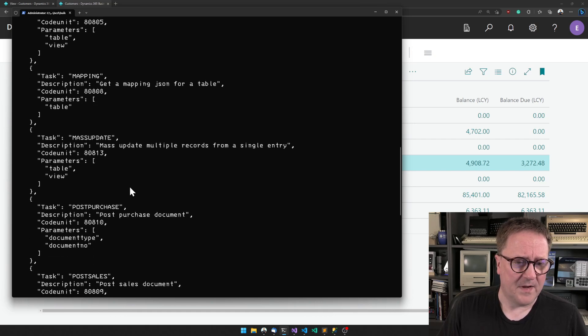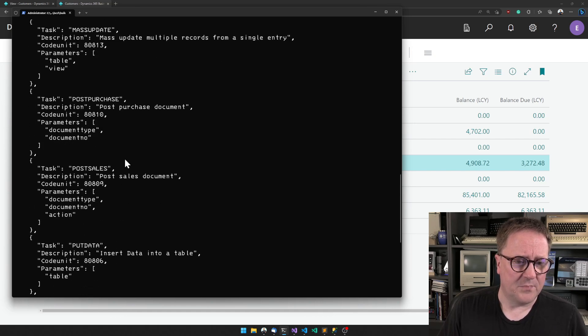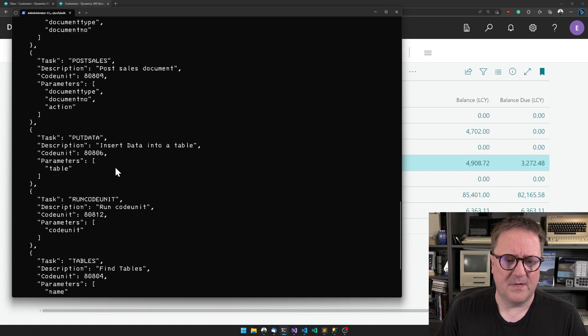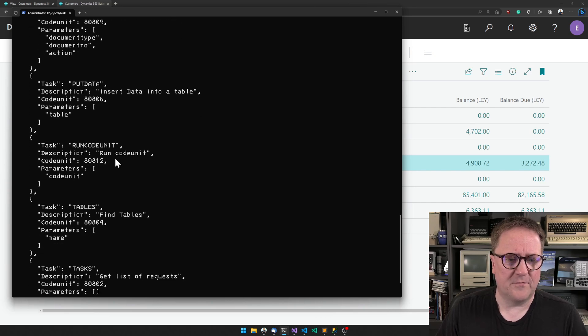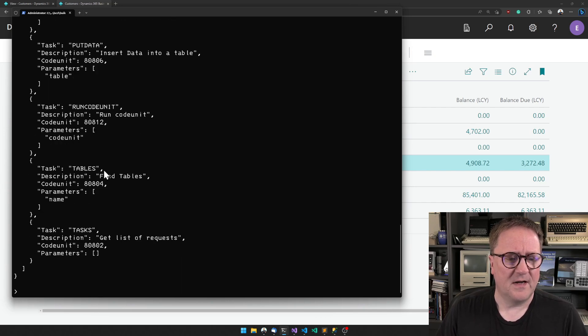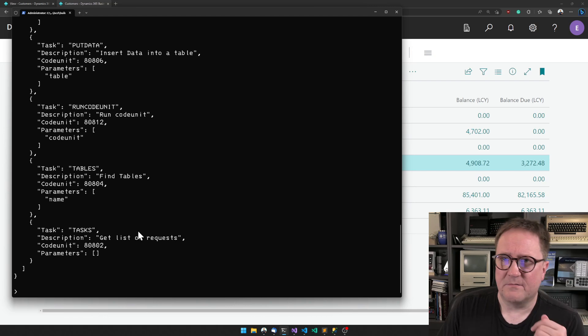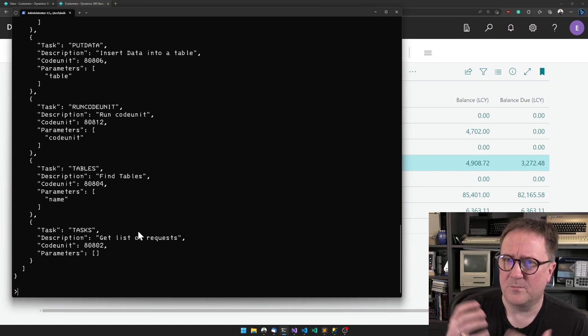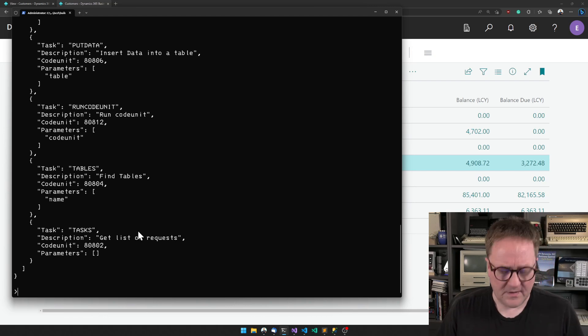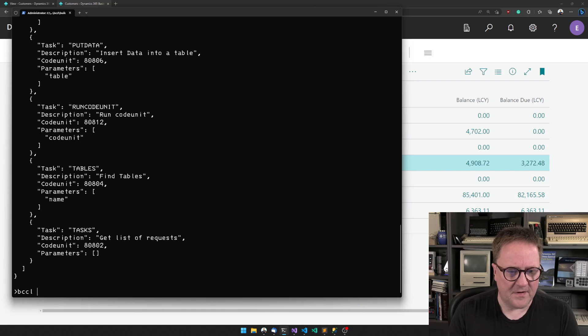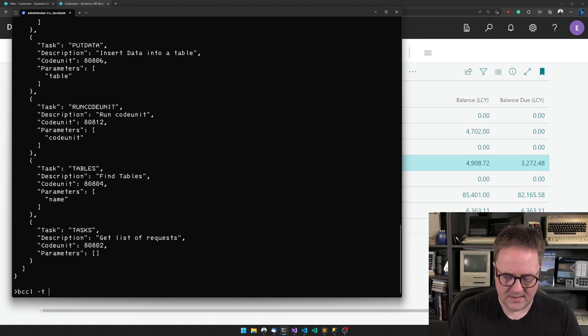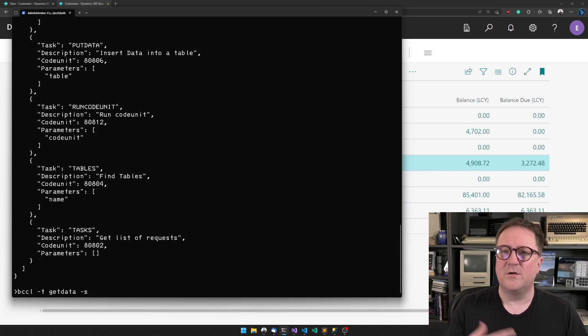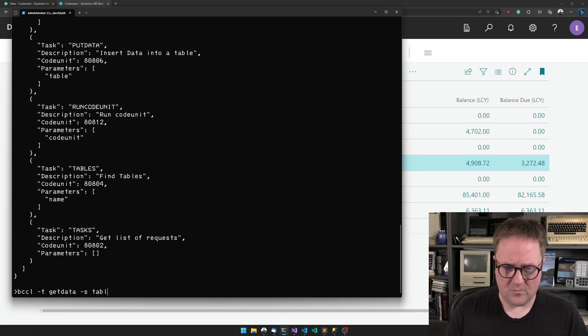Here's one of the common ones: we can get data. We can do mass updates, we can post sales and purchase, we can put data - that's the other main use. There's some help to build requests. If I want to do a get data...